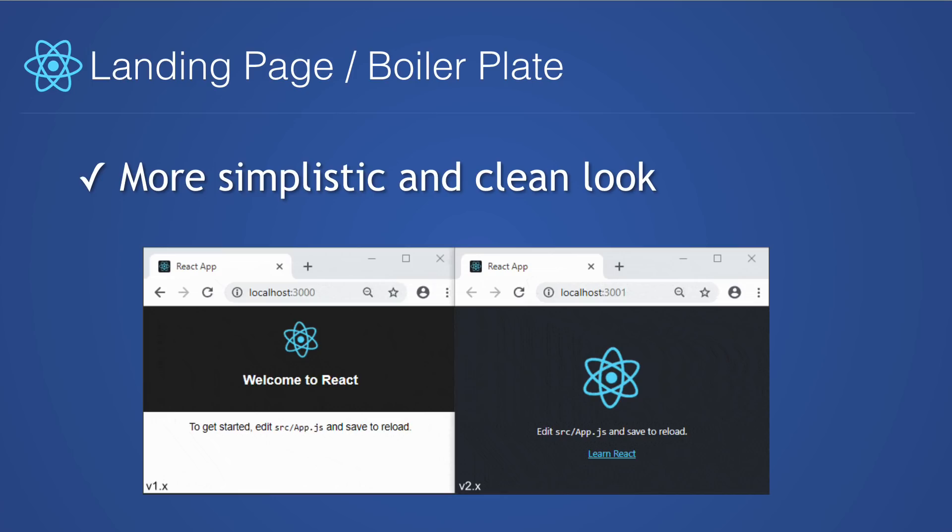So if you've used version 2, the first thing you probably noticed was the landing page change. I think it's a more simplistic and cleaner look. On the left you can see version 1, and the new look is on the right. The core files are pretty much the same — it's just a different look.